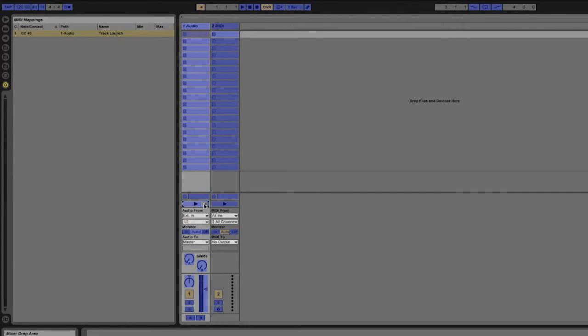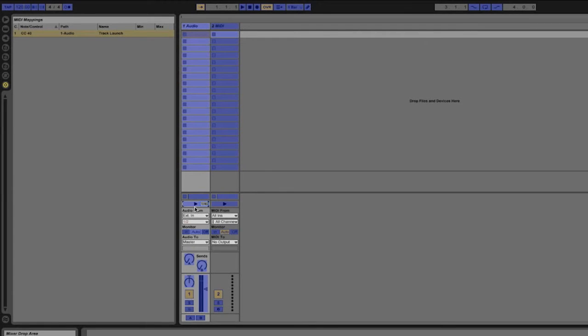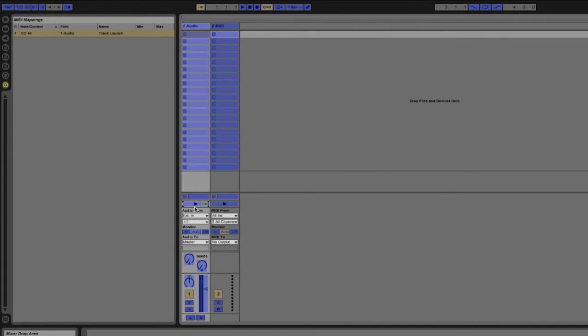You'll see that now next to the button it says which MIDI channel and what MIDI note is assigned and it shows it directly on the button itself. You'll also see that the MIDI mapping pane has a new entry and that is for the MIDI control that I just assigned.